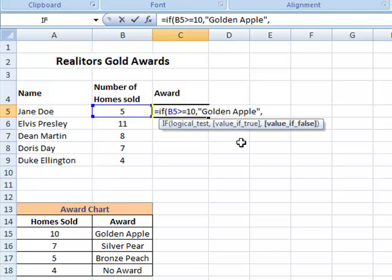But I want it to actually take a look and see, well, if it wasn't 10, if they didn't get 10 or more, how about 7 or more, and then 5, and then 4 or less, there'll be no award. So here's where I actually start nesting in another if statement. And so the false, in addition to being false for this if, will become the new condition or logical test for my next one.